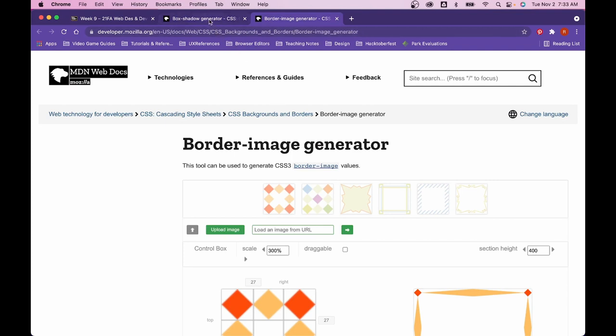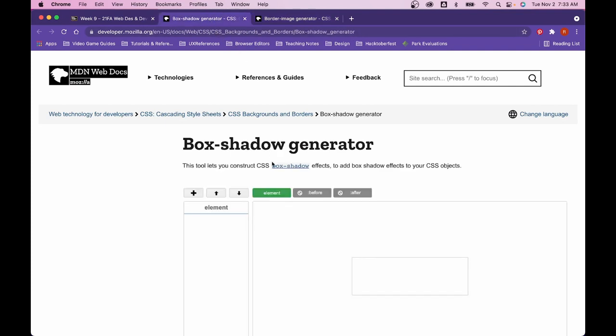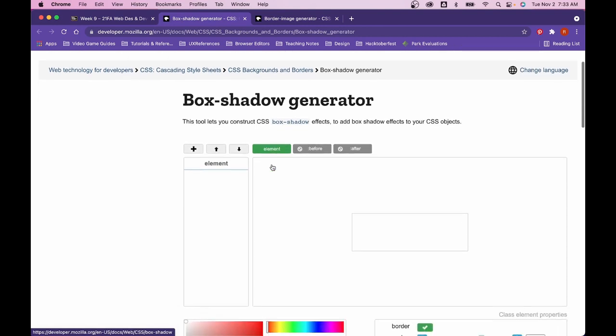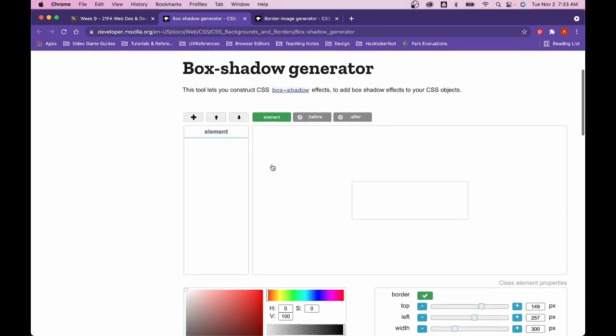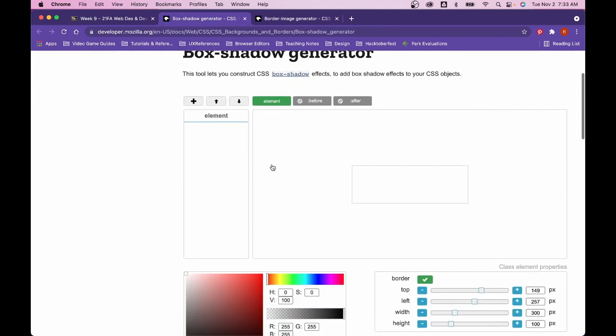The one I'm going to focus on in this lecture here is the box shadow generator. Very often it can be really easy to just ignore the different types of effects. However, what can be very helpful and also what doesn't make you any less of a web developer is the ability to use a generator such as this to get the correct code and get your outline how you like it.